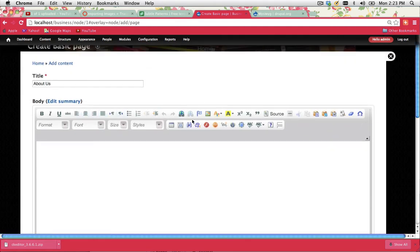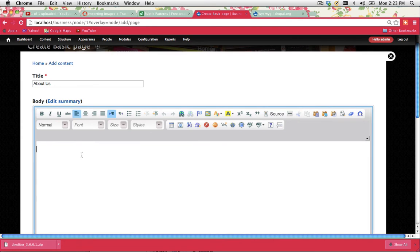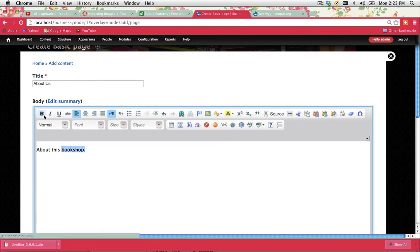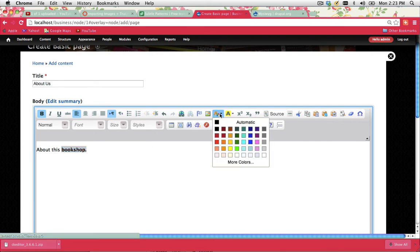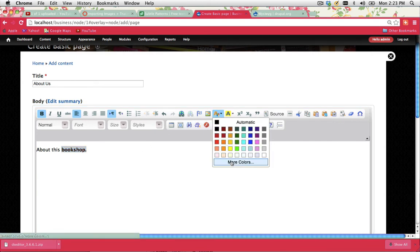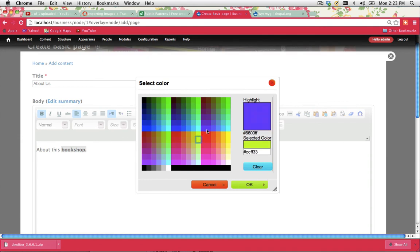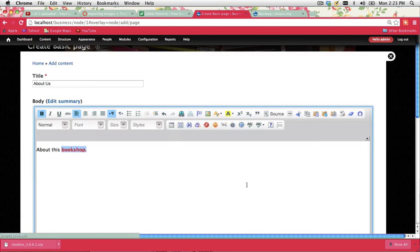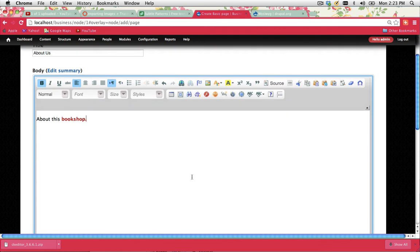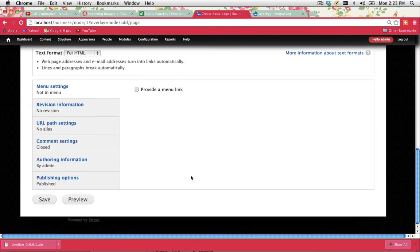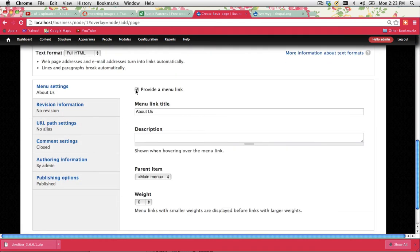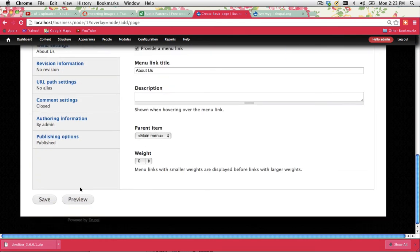And when you do this, what should happen is, ta-da, you've got all your different options there. So now what you can actually do is start typing. For example, about this bookshop. Now if I wanted to highlight bookshop and go bold, I could do that. I could change the colour of it as well. You can go into more colours, select within a colour range there as well. OK, I went OK. And if I go provide a menu link, about us, in the main menu, save.